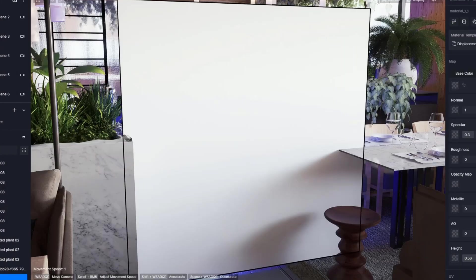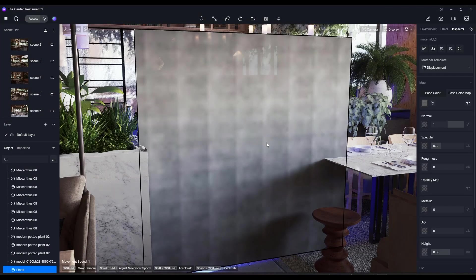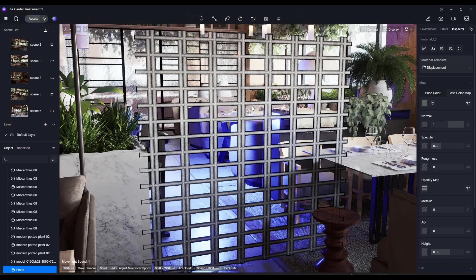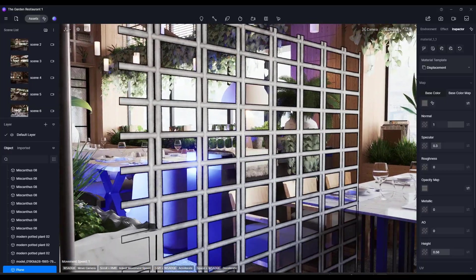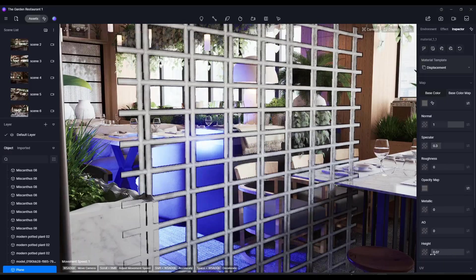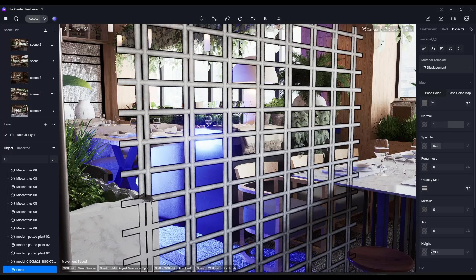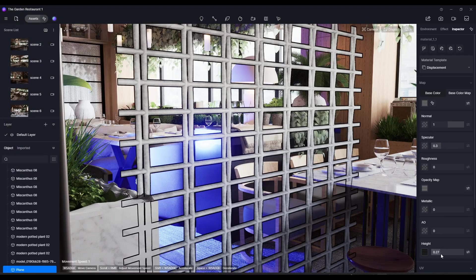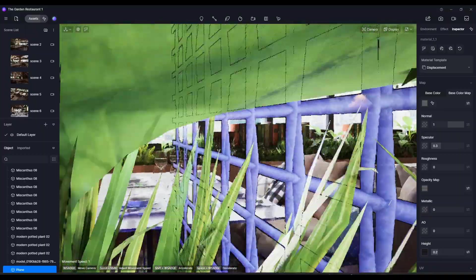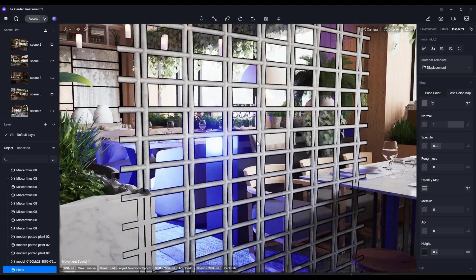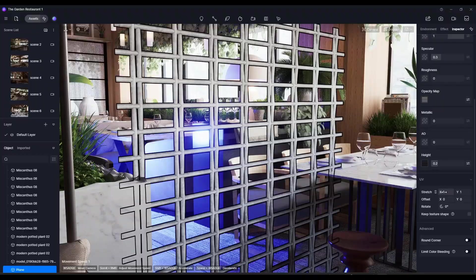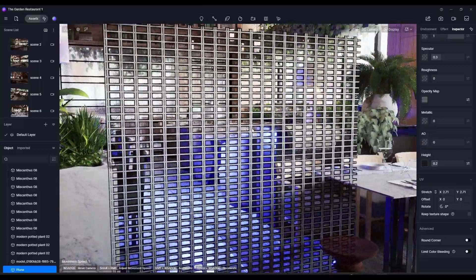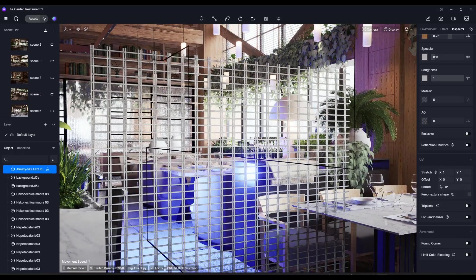I've downloaded a metal weave material from 3dtextures.me. If you take the base color map and drop it in, it just looks like a solid surface — not super interesting. But because there's an opacity map slot, you can take the opacity map for that metal weave, drop it in, and it looks like an actual fence. Adding the height map as well and adjusting the value makes this look like a three-dimensional fence material you can see through from both sides. You can also adjust the size of that mesh.